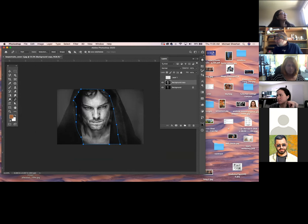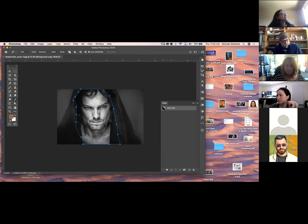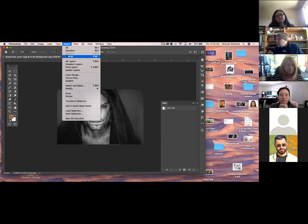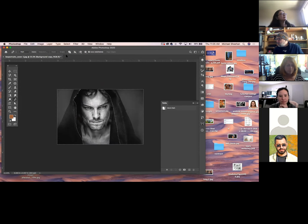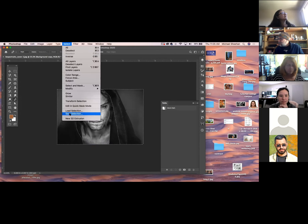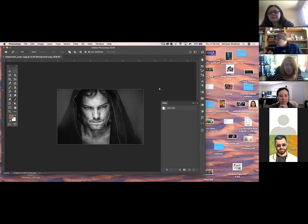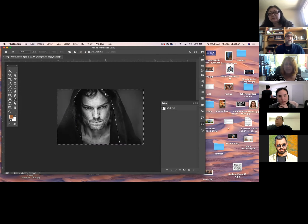Now I'm going to go to Paths. Command-click the little thumbnail and there it is. I'm going to save this because I can use this in a minute. I'm going to go Inverse, because I actually want the outside, and then I'm going to go Select, Save Selection. You have to have your selection all refined before you save it, because it saves it as-is.